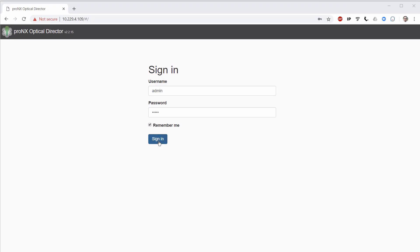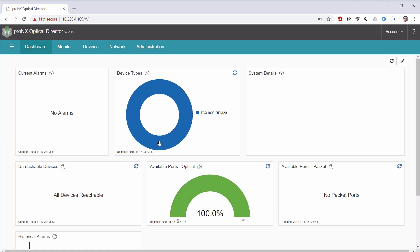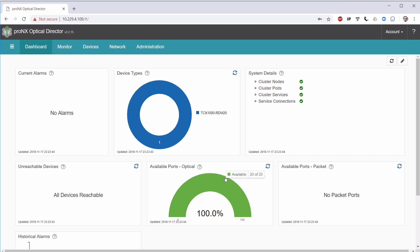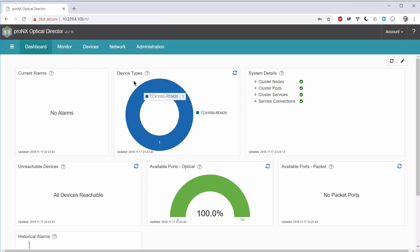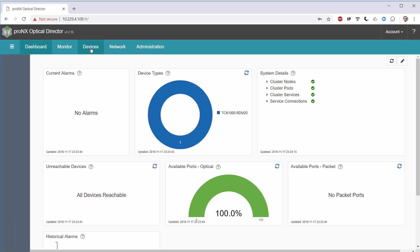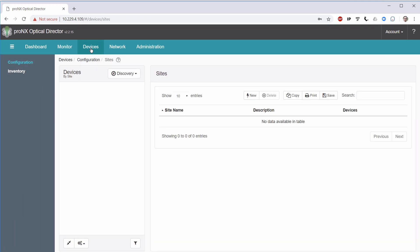We will start our discussion by logging into the ProNX Optical Director web portal. The first screen that we encounter is the Dashboard, which is populated by a number of widgets. Some of those widgets are already displaying a little bit of information, as we already have one RODEM device that has been discovered on this system. To start the network element discovery, we access the Device Configuration screen by clicking on Devices in the top menu bar.